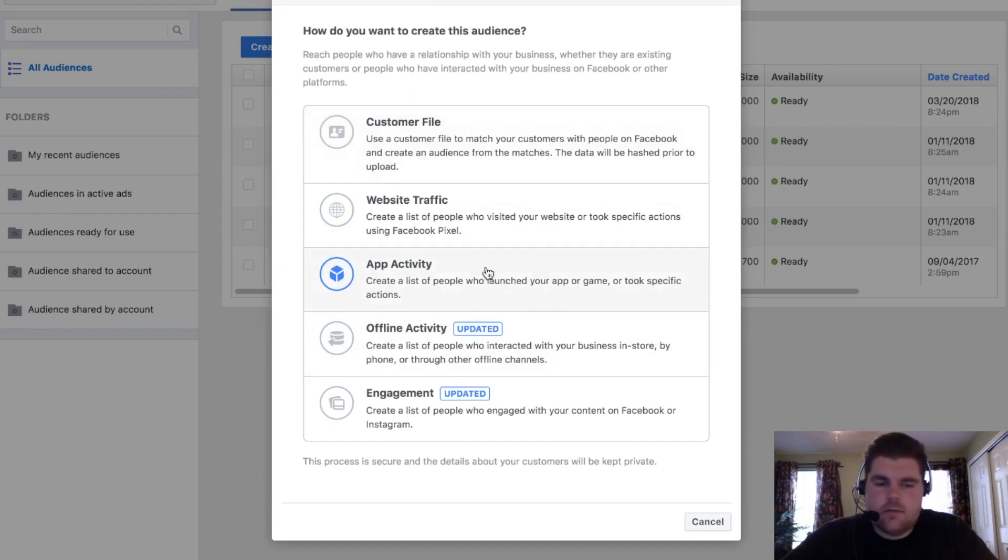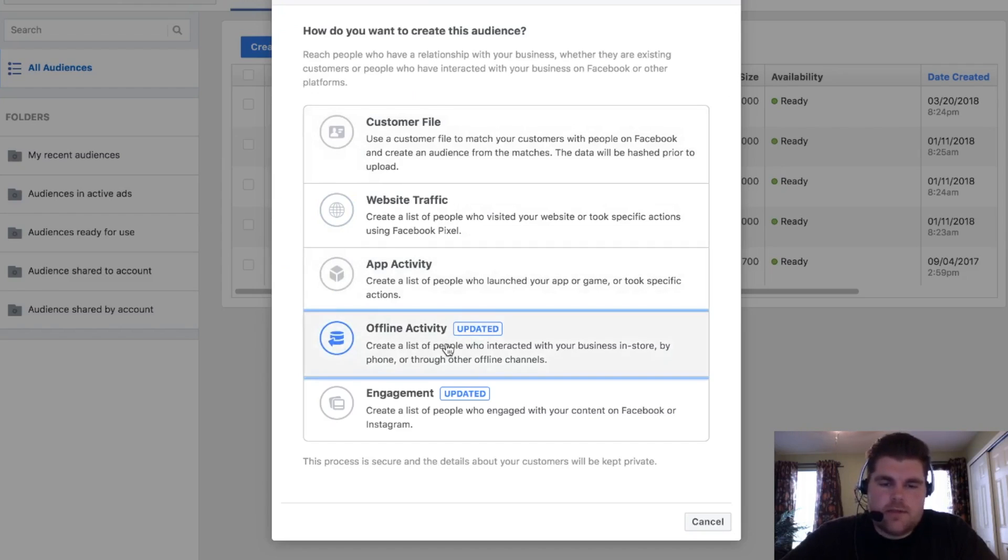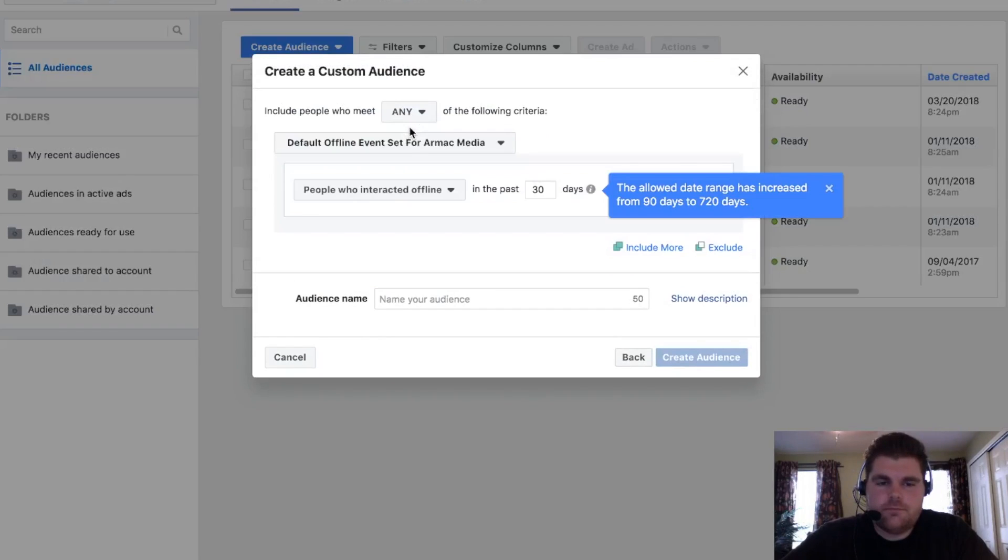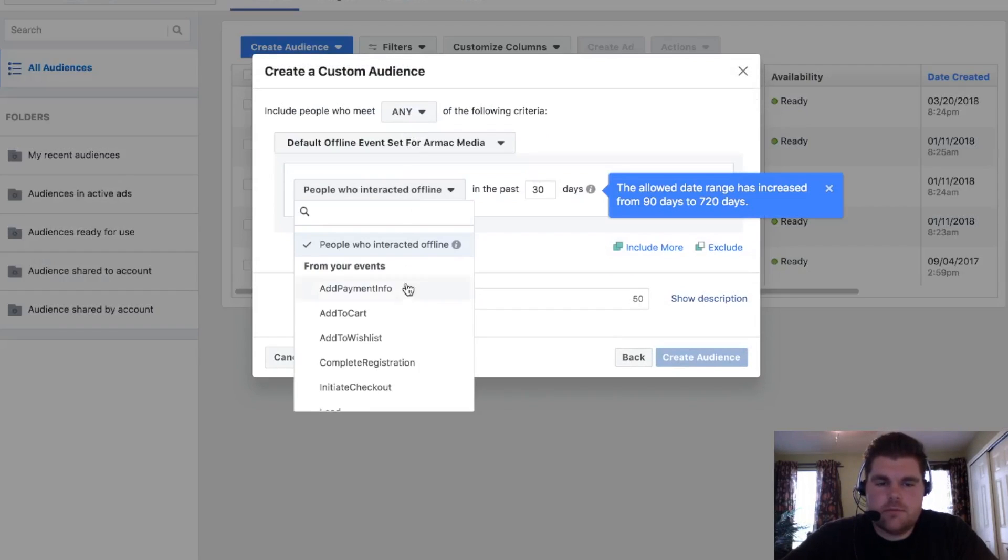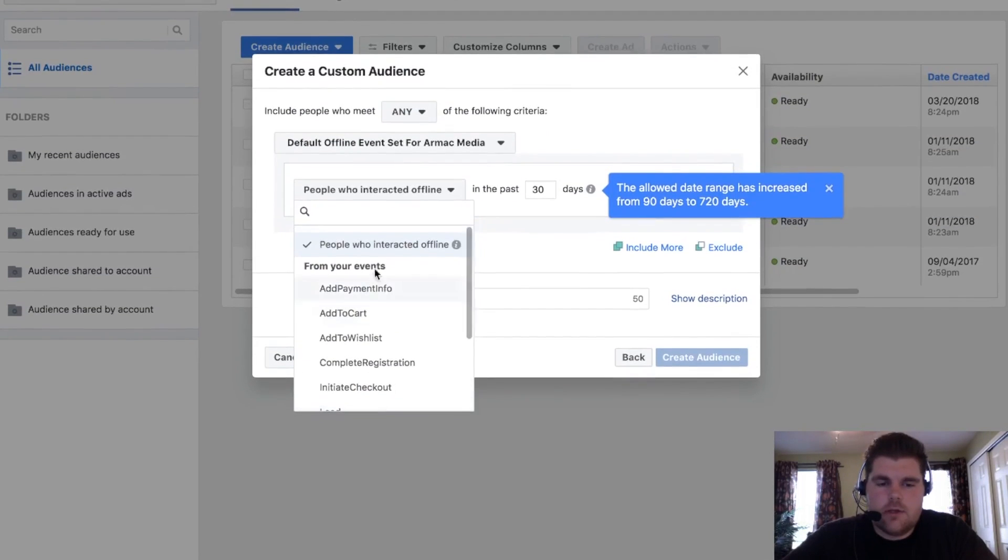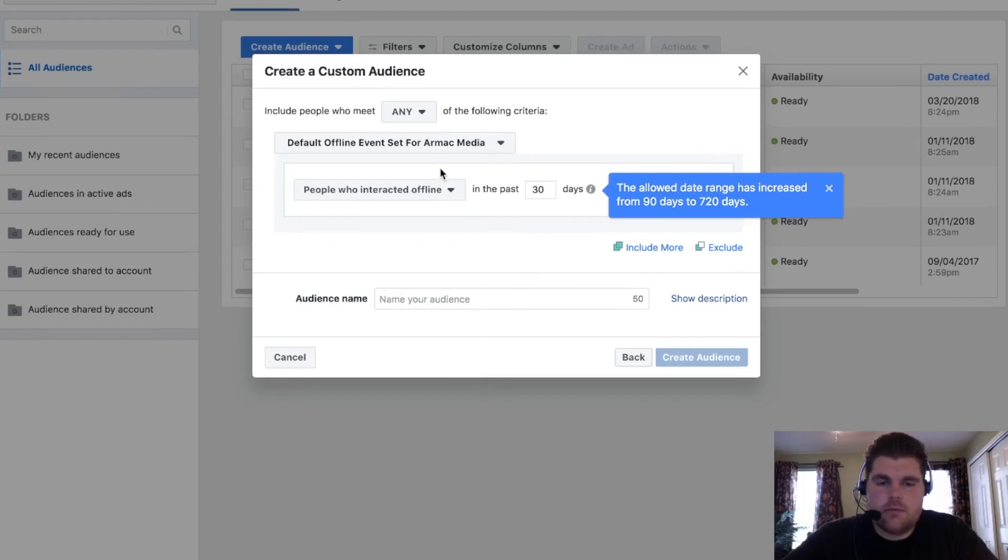App activity, yeah, we're not really doing that. Offline activity, you basically upload your lists. It's pretty simple. You have other stuff that happened too. Basically, this is what's just going to say these are events that are happening on your pixel.